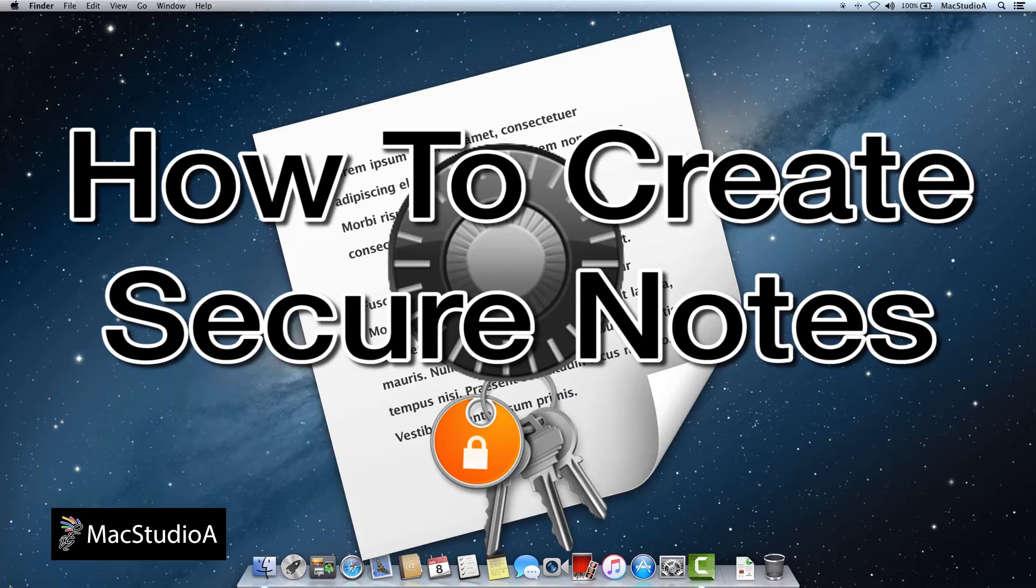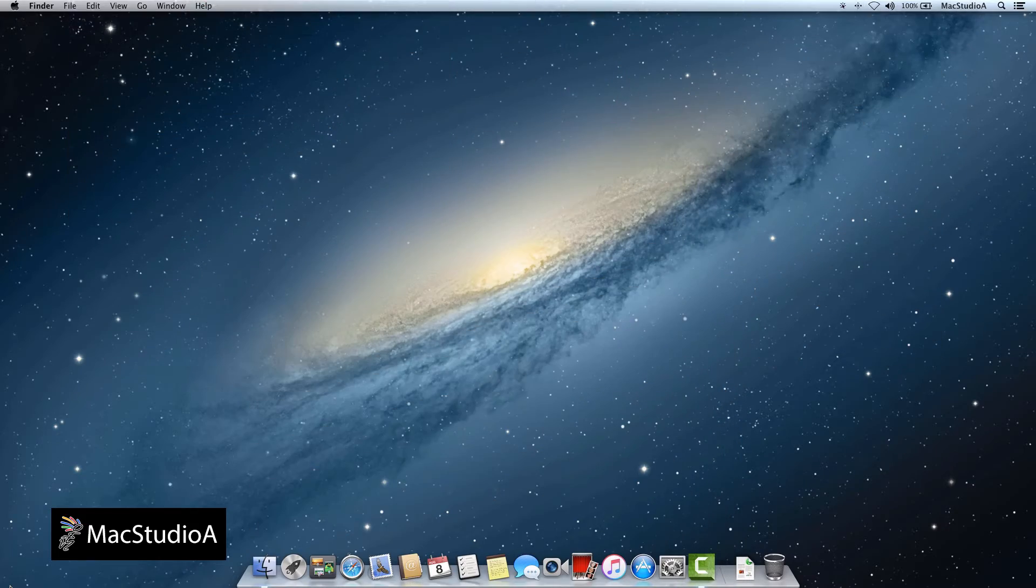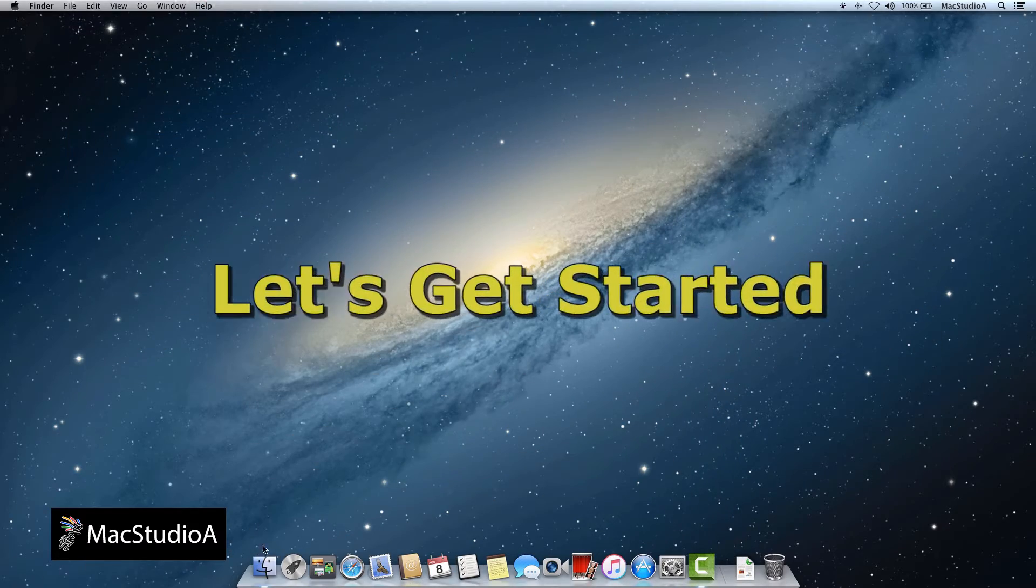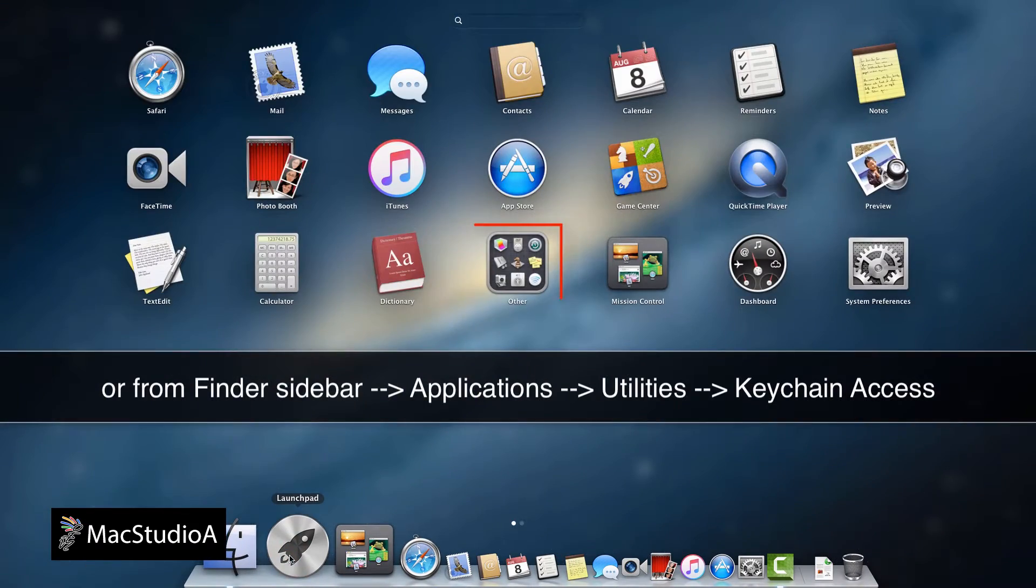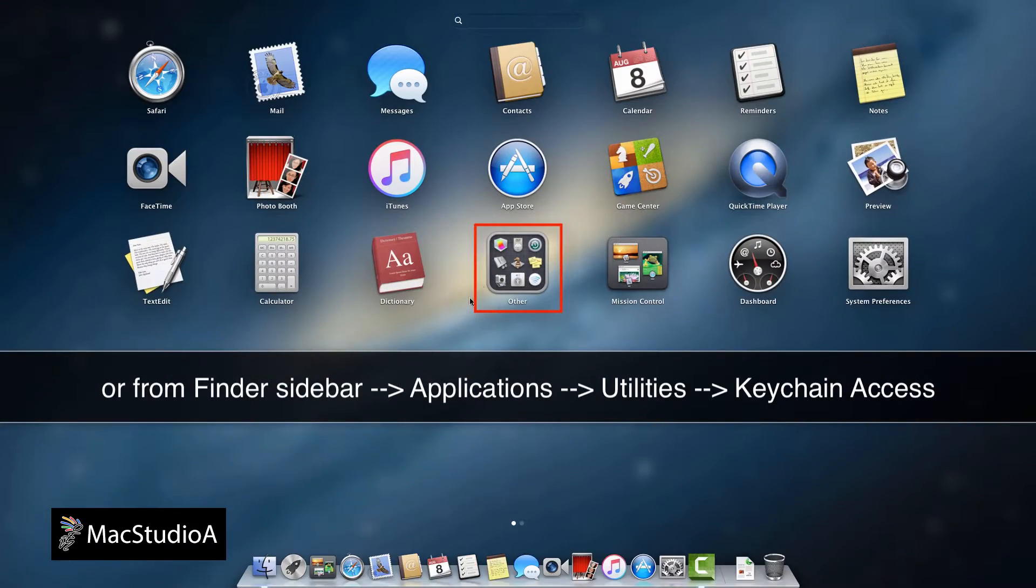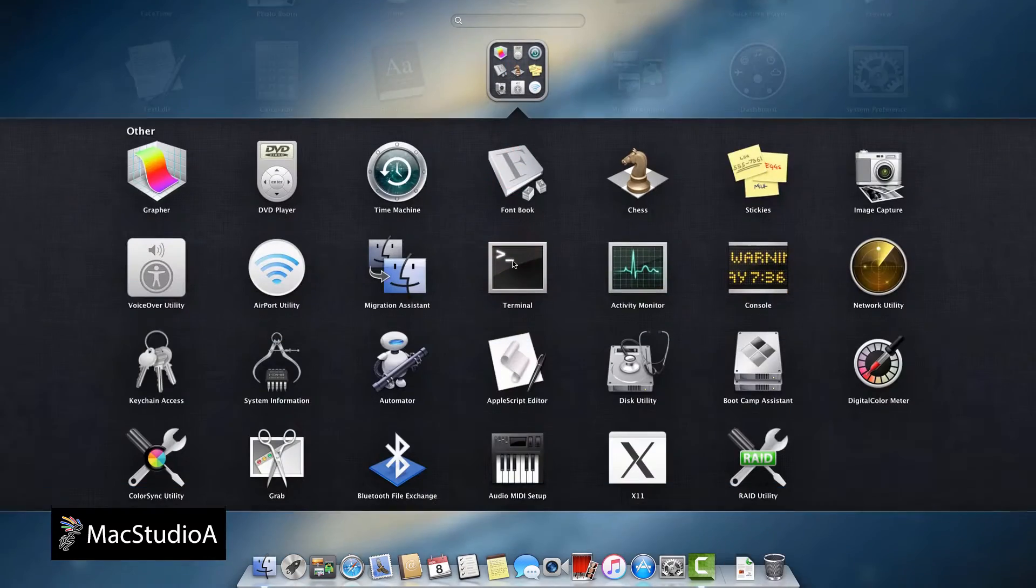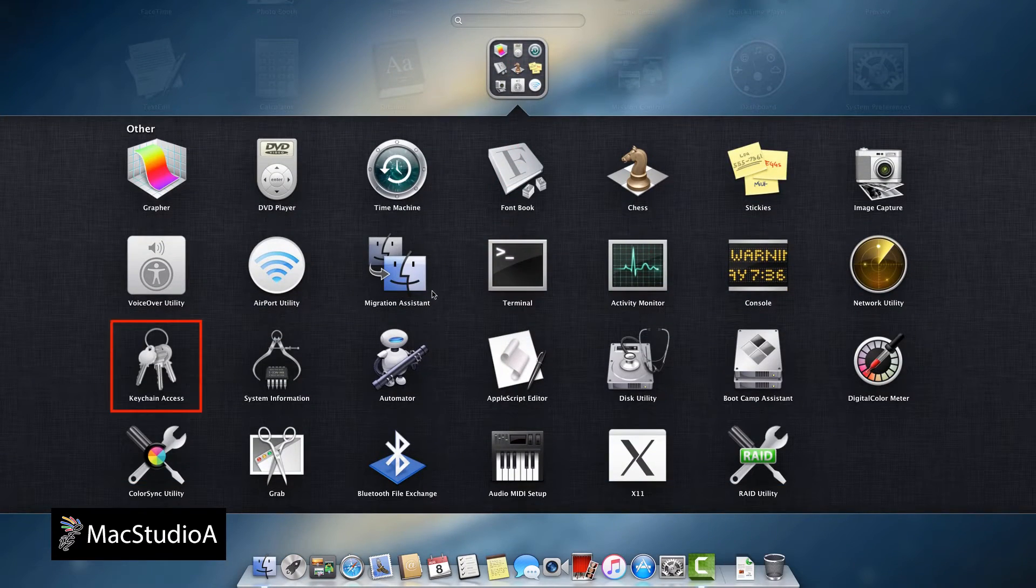Onwards with the demo. Let's get started. Simply open Keychain Access in the Other folder from Launchpad.